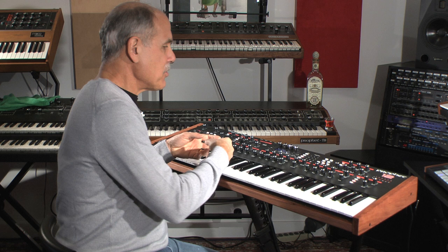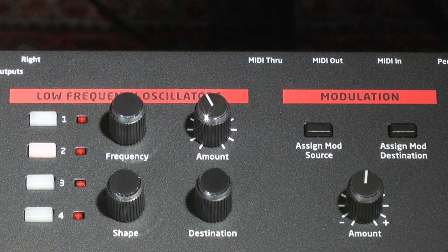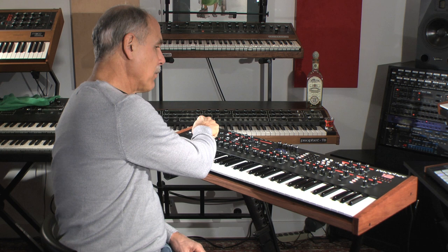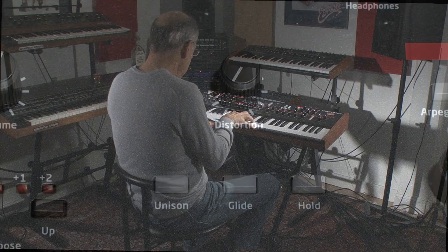Add to that four LFOs per voice and four envelopes per voice, and the control possibilities are endless. Modulation routings are everywhere, and of course you can sync the LFOs and the delays to the full-featured arpeggiator for all kinds of rhythmic craziness. And we added a dual stereo analog distortion circuit at the end, just to trash it up a bit when so desired.